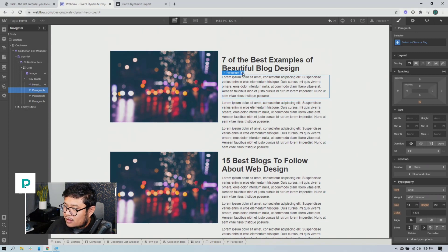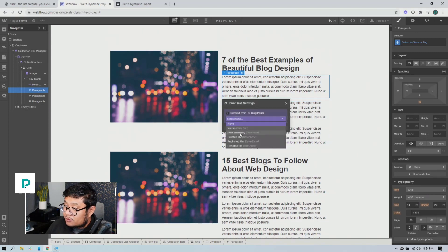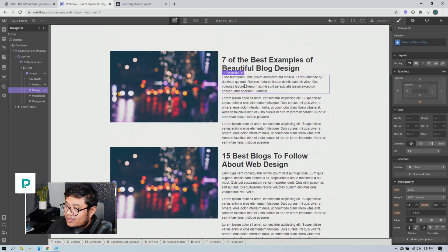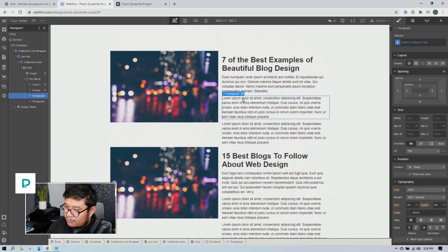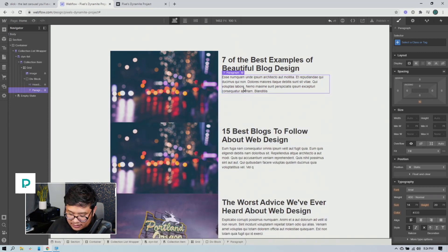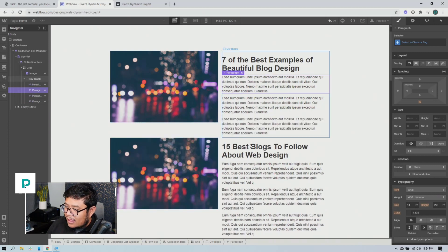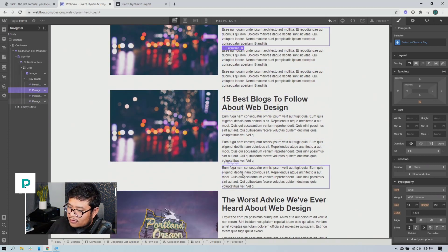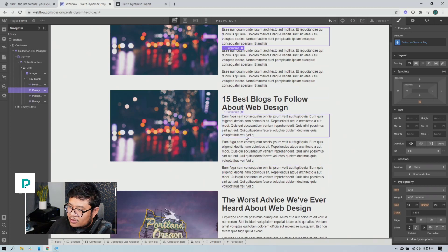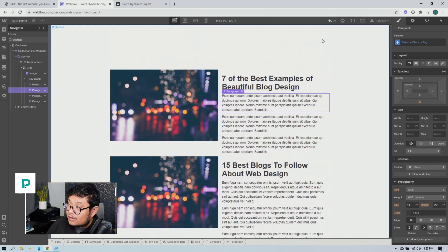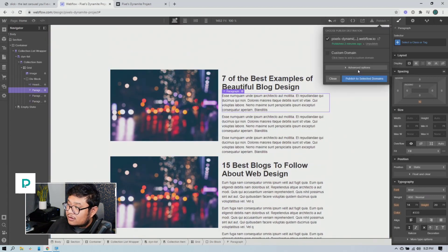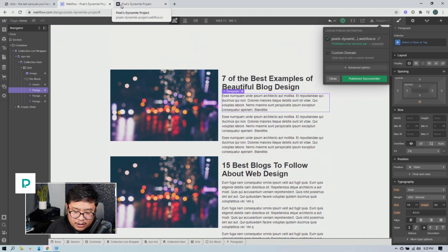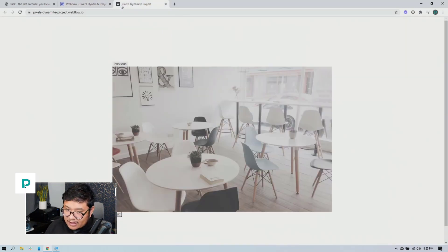And we're going to pull this text from post summary. And what I'm trying to show you is that these different blog posts have different heights because they have different numbers of characters in that text.